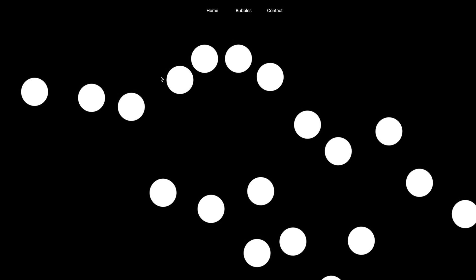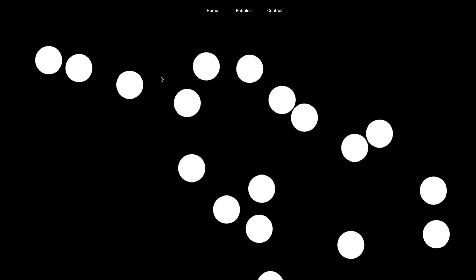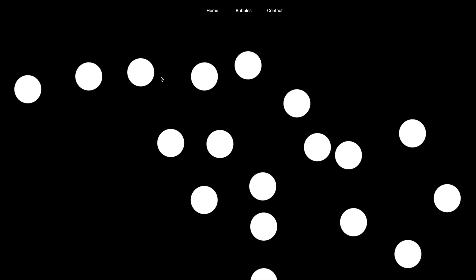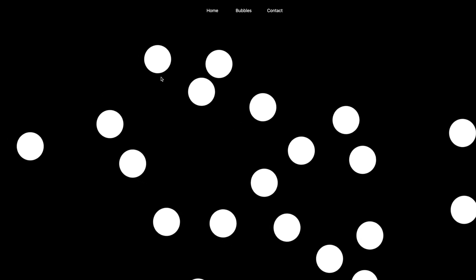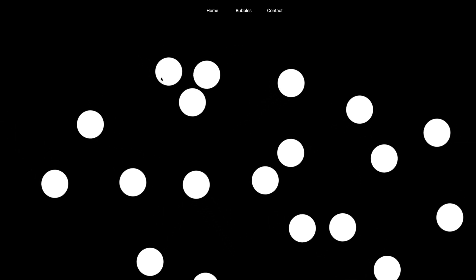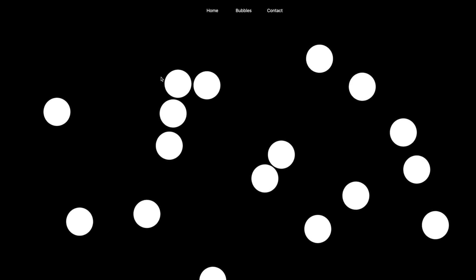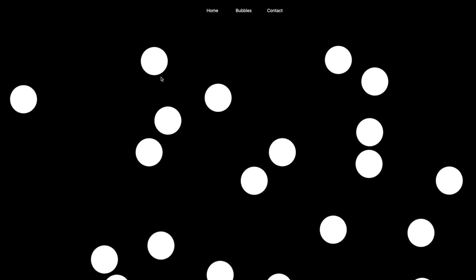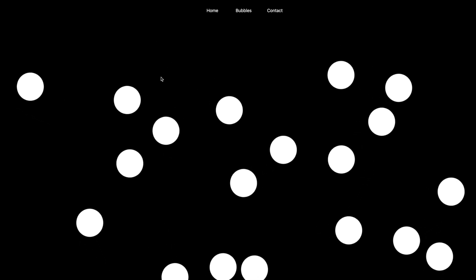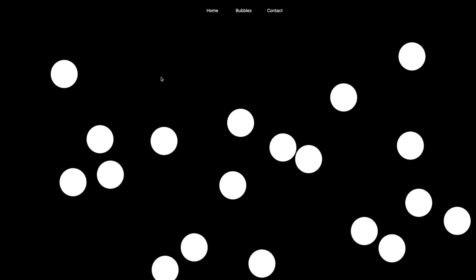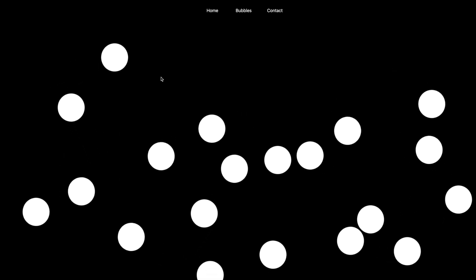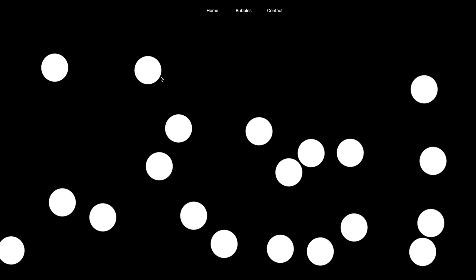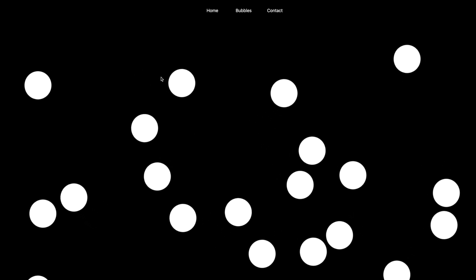So that kind of goes over an entire flow from start to finish of where I asked it, hey, I want bubbles randomly floating around the screen, and eventually got to the point where they were nice and evenly distributed, bouncing off the edge of the screen, bouncing off of each other, and I wrote no code. So that's an example of a really powerful use case for ChatGPT and technologies like this.